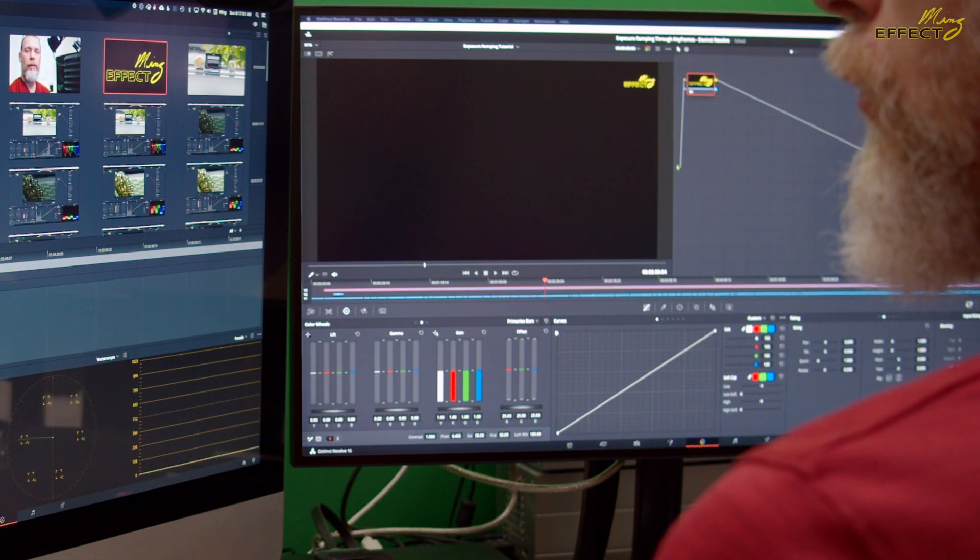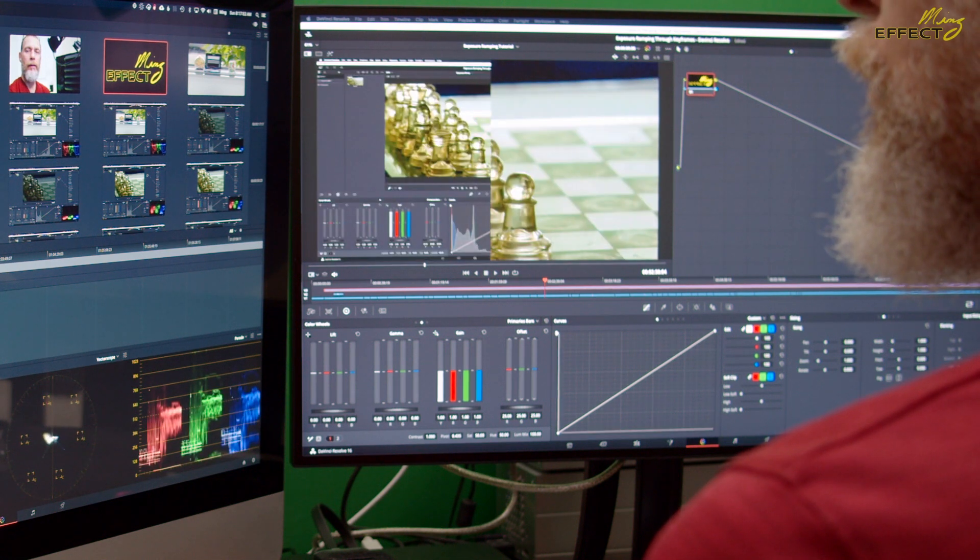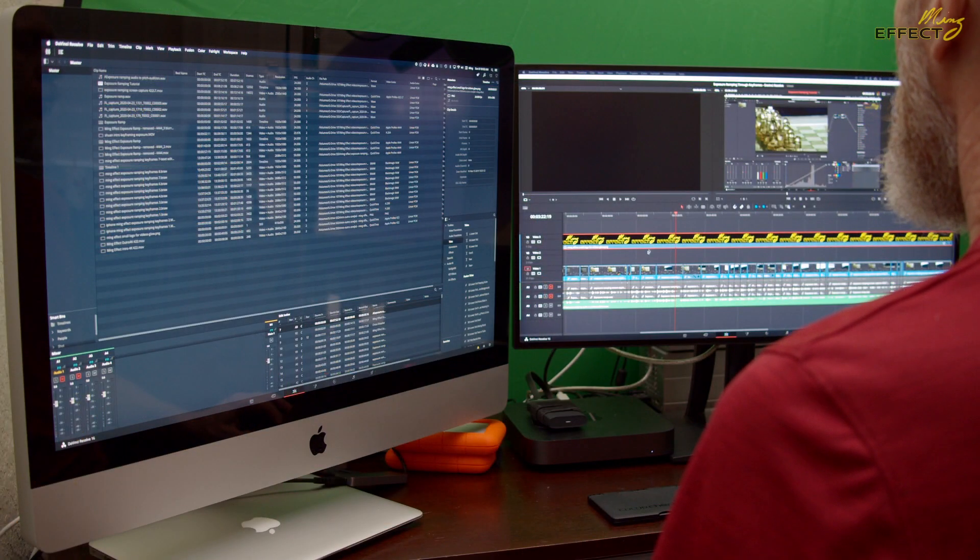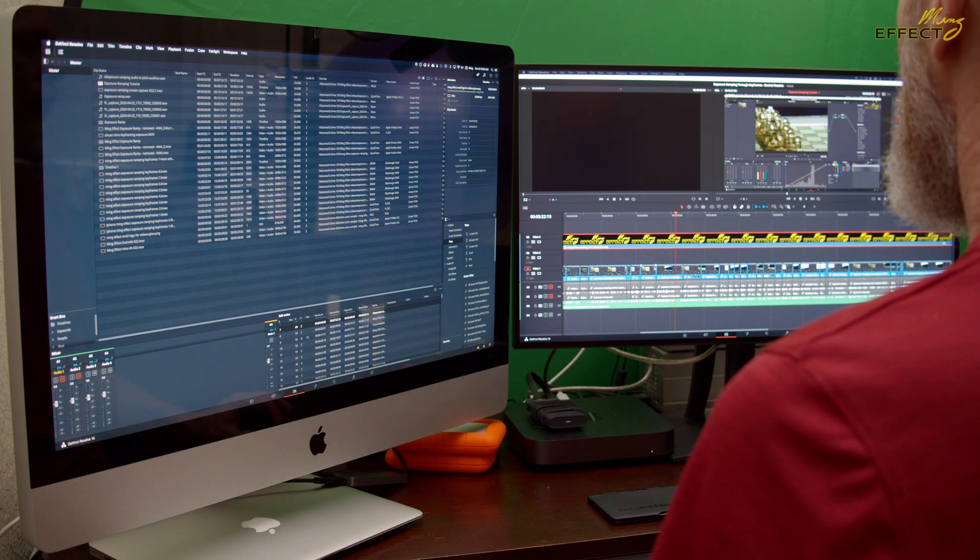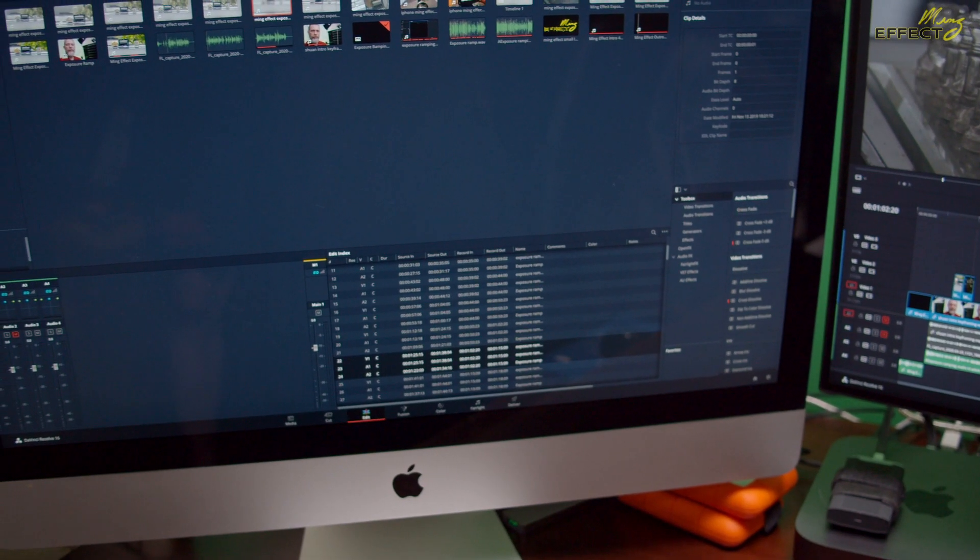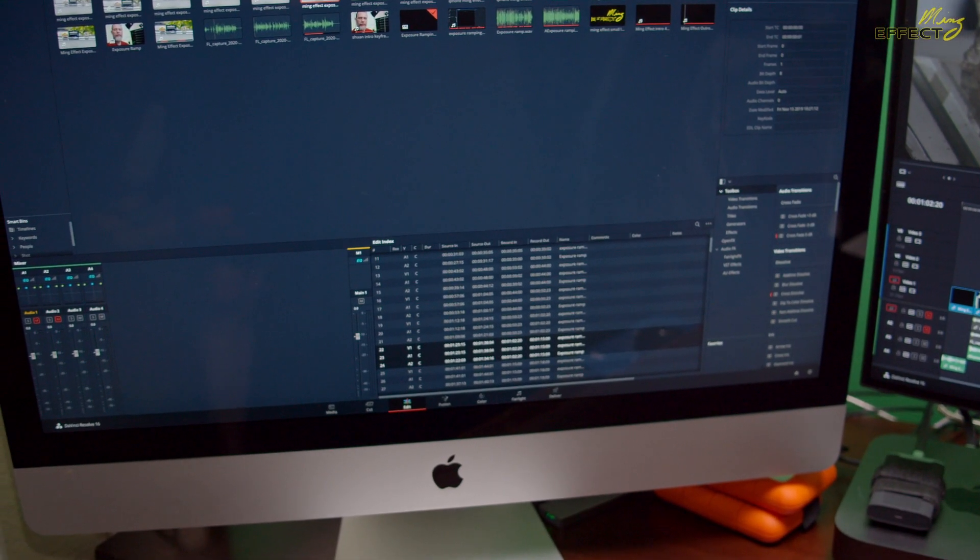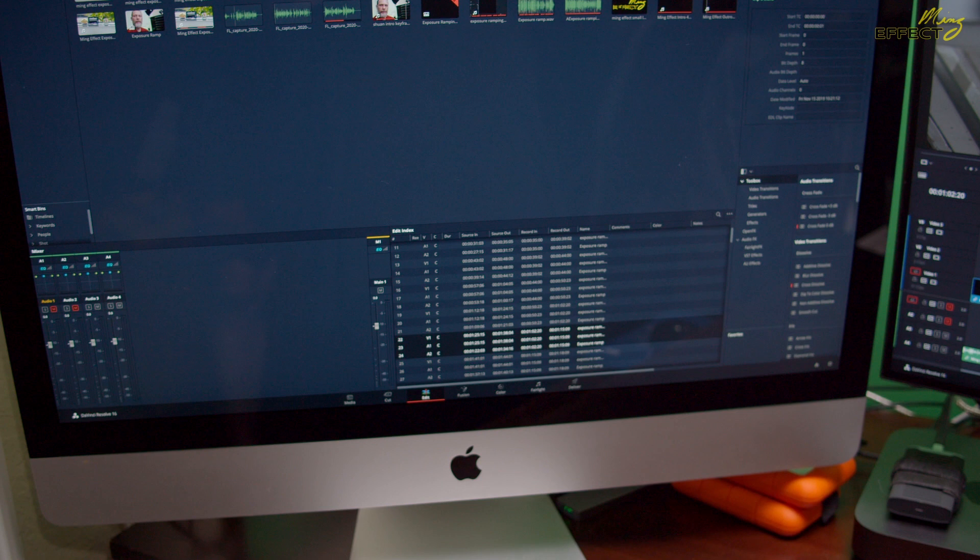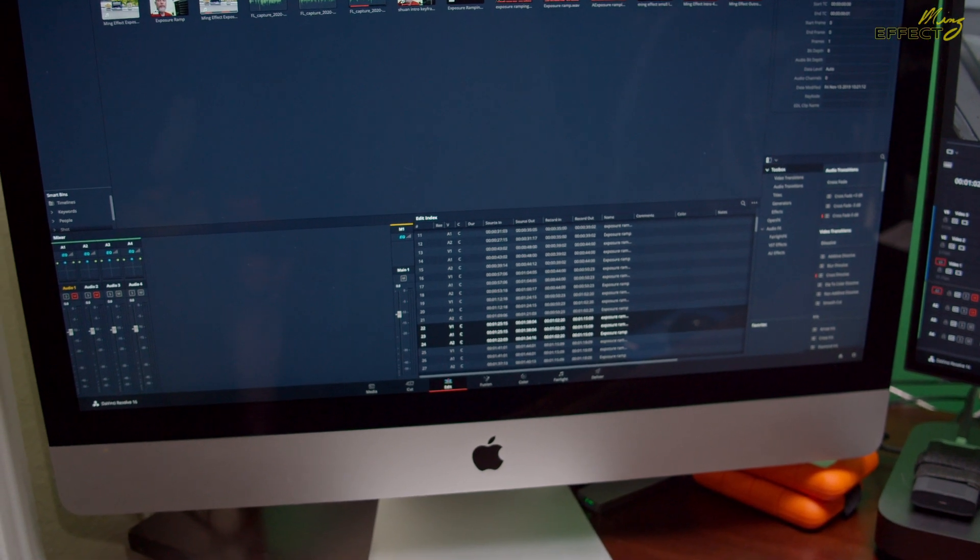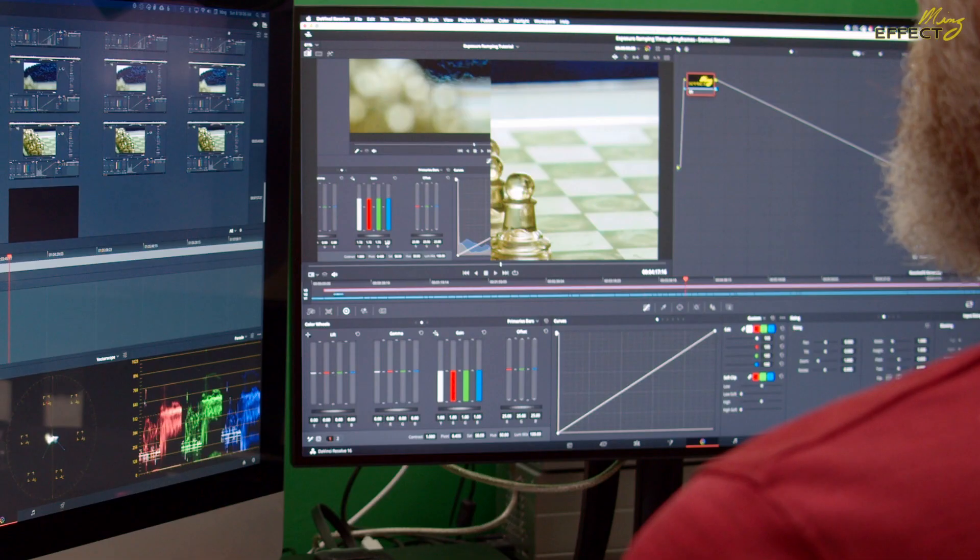My other monitor just happens to be a 2010 iMac. Even though the processor isn't up to speed for what I do, the monitor is still beautiful. I port the display adapter through the eGPU, and I get dual monitors for my editing and grading.